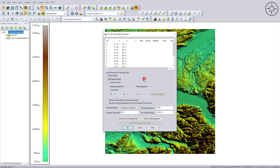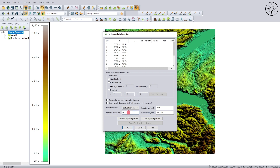From here we are going to create our 3D animation. The parameters we are going to change are under '3D Animation': you can change the elevation of your camera, the velocity, and the duration of your animation. I will keep the elevation at 1500, leave the velocity at default, set the duration to 40 seconds, and then click on 'Generate Fly Through Data'.